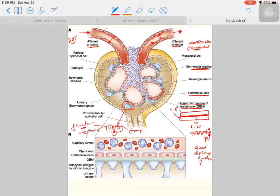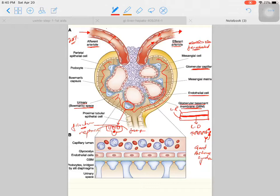After the podocytes we enter into the Bowman's capsule. This is the Bowman's capsule with a urinary space, also called the Bowman's space or capsular space. There is a parietal layer of squamous cells called the parietal epithelial cells, which form the capsular wall.